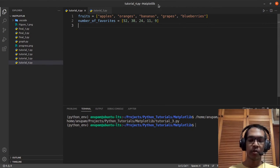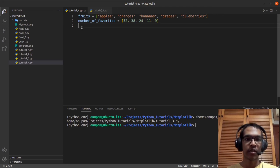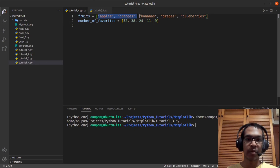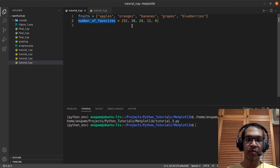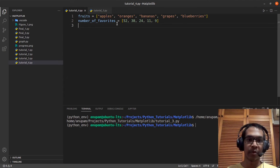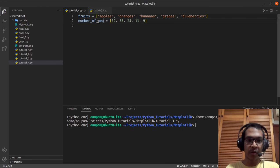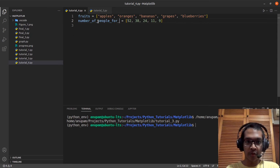First, we need to talk about the data set. The data set has fruits — the first list is just a list of fruit names. There'll be five fruits, which are apples, oranges, bananas, grapes, and blueberries. And number of favorites — let's change this to number of people for fruit — is just the number of people who like each fruit.